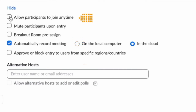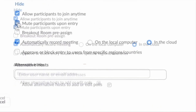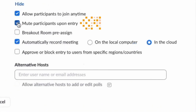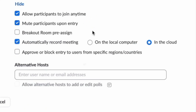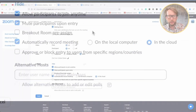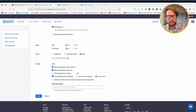Recording right away avoids forgetting it in the heat of the Zoom meeting. With 'Allow participants to join anytime,' you give everyone the option to join the webinar later — definitely a good method for maintaining focus. Next you have the 'Mute participants upon entry' option.